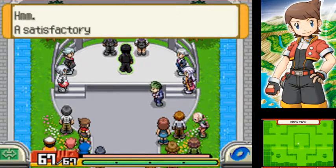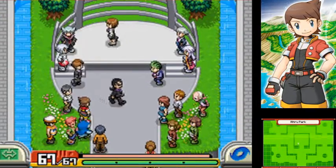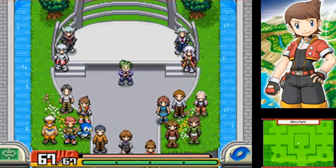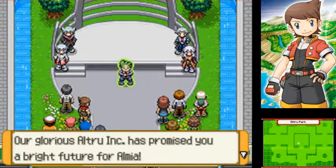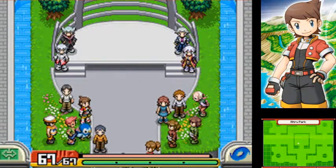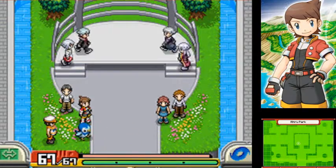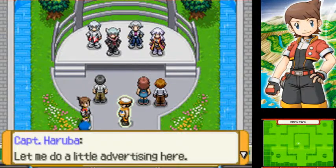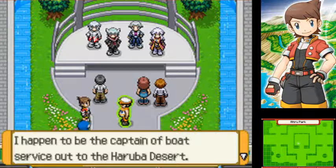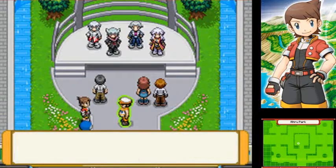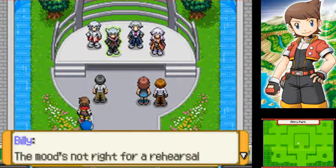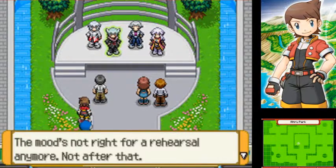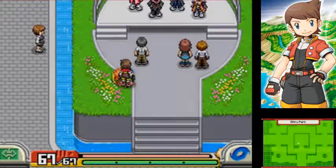A satisfactory response. I must be going. We are behind schedule. And there you have it, ladies and gents! Our glorious Altru Inc. has promised you a bright future for Almia. That is all. You may go now. Let me do a little advertising here. I happen to be the captain of a boat that service out to the Haruba Desert. If you ever need to go that way, I'm the one you want to see. You can usually find me in the harbor. The mood's not right for a rehearsal anymore. Not after that.